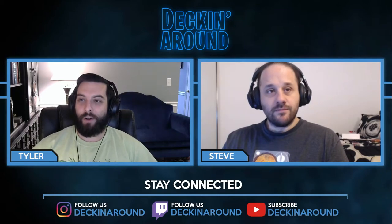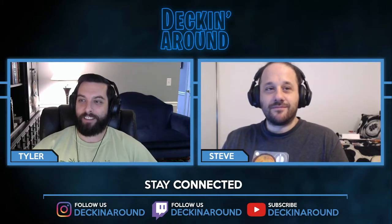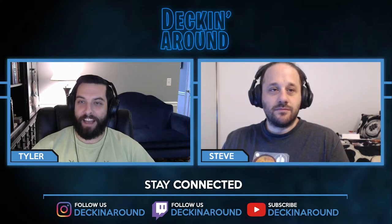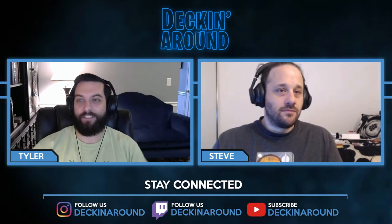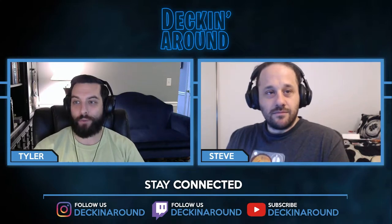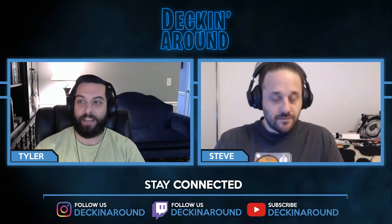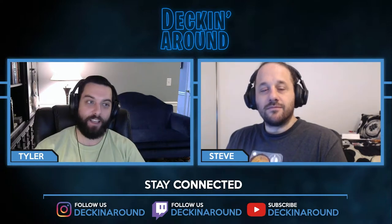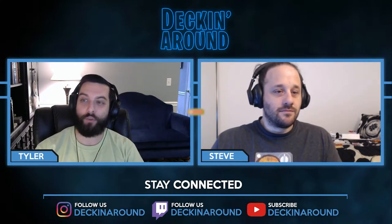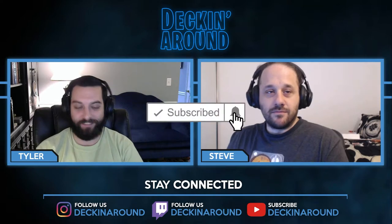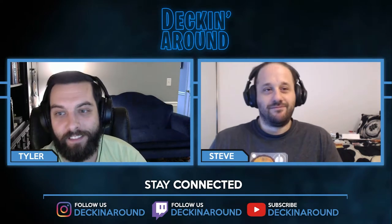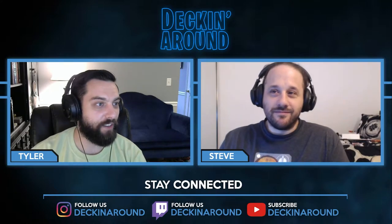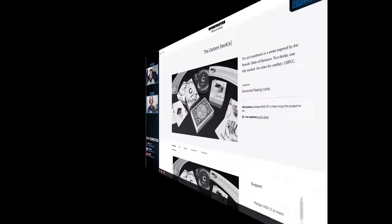Hey everybody and welcome to another episode of Deckin' Around Kickstarter Edition. Today we are going to be taking a look at any decks that have funded in the past 7 days, any decks that were new to Kickstarter in the past week, and any decks that are going to be ending their round of funding in the next 7 days. But before we jump into it, make sure to like the video and subscribe to the channel. And ring the bell.